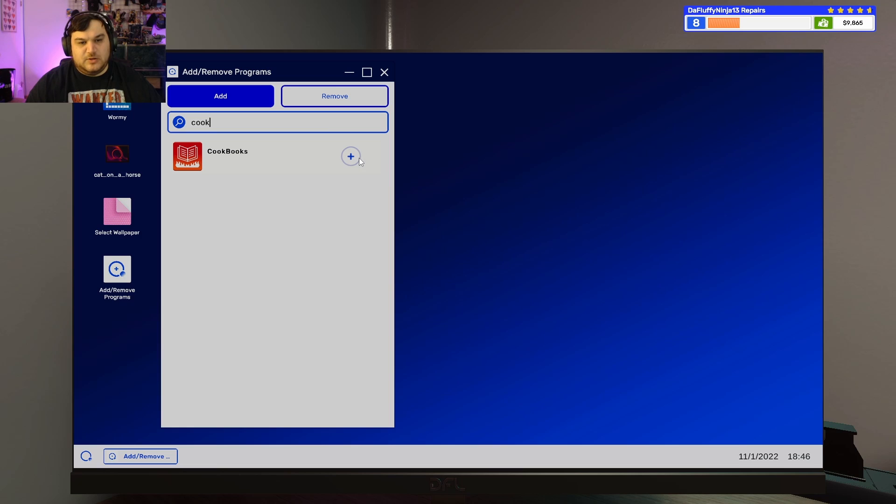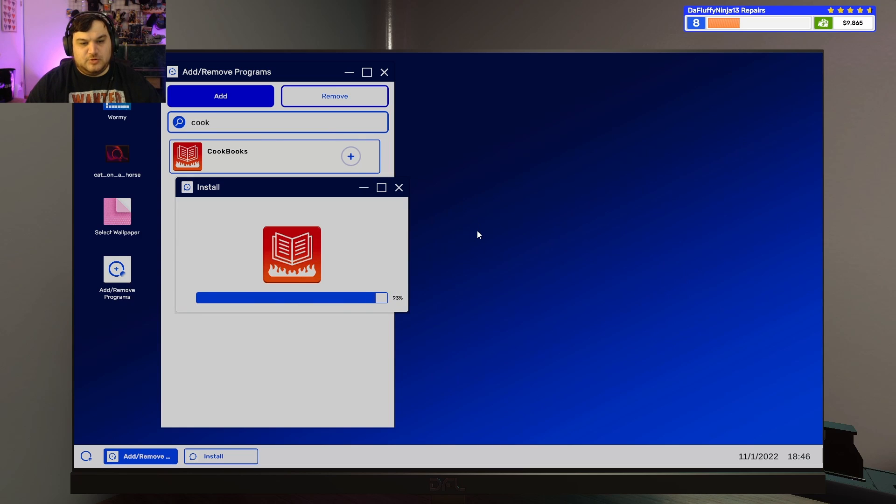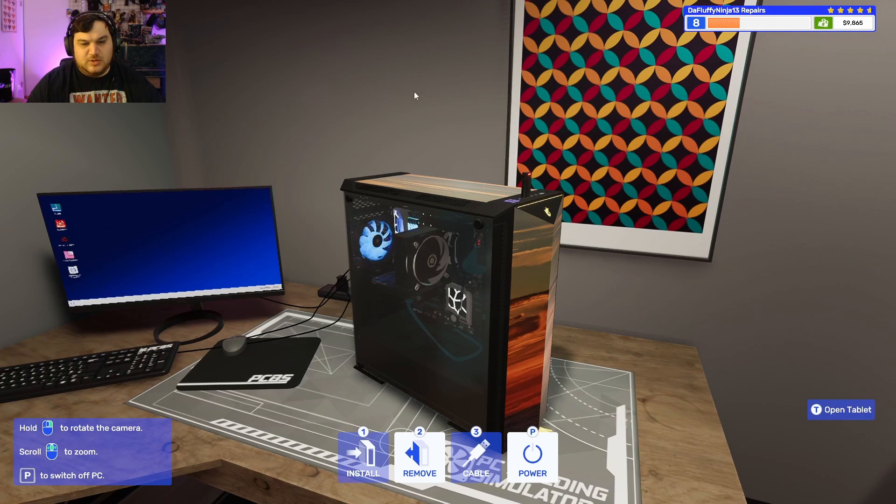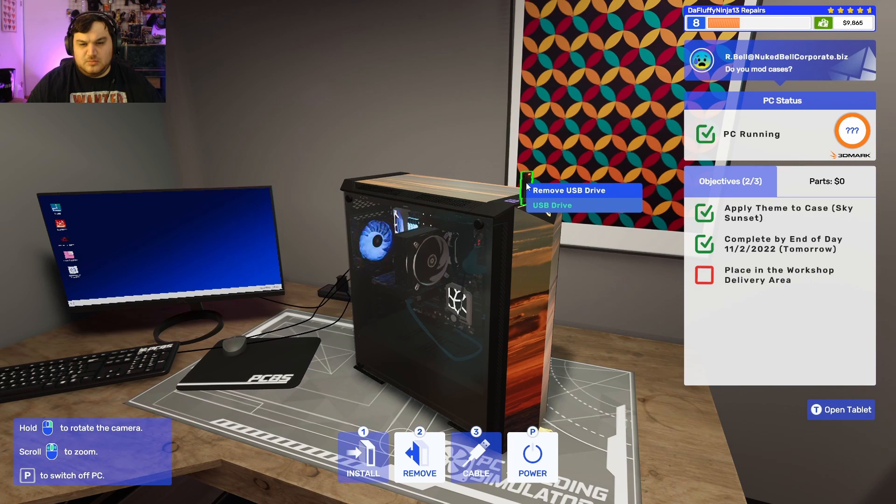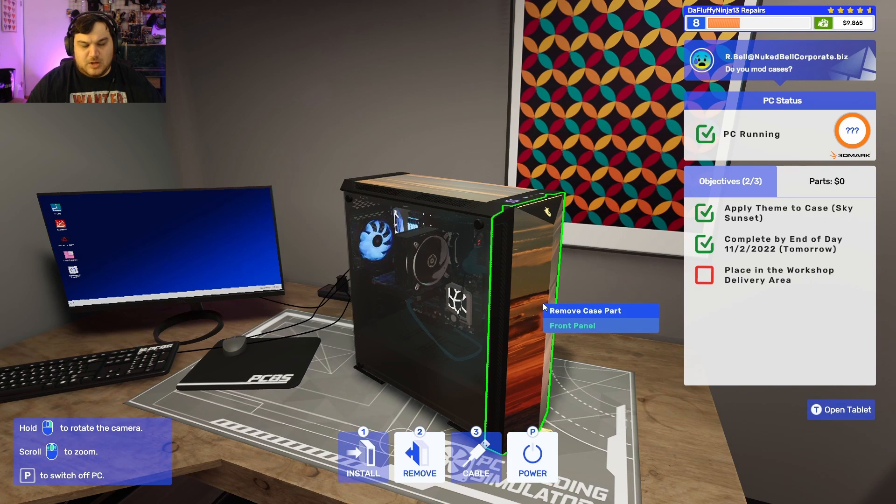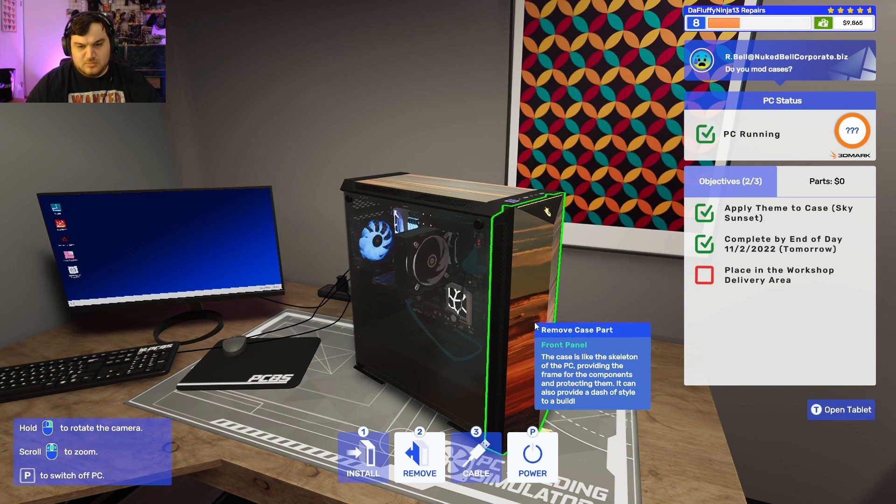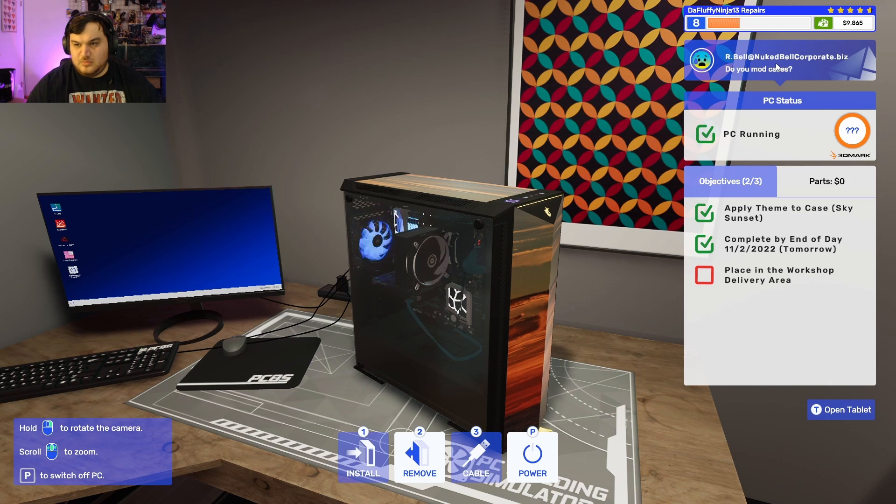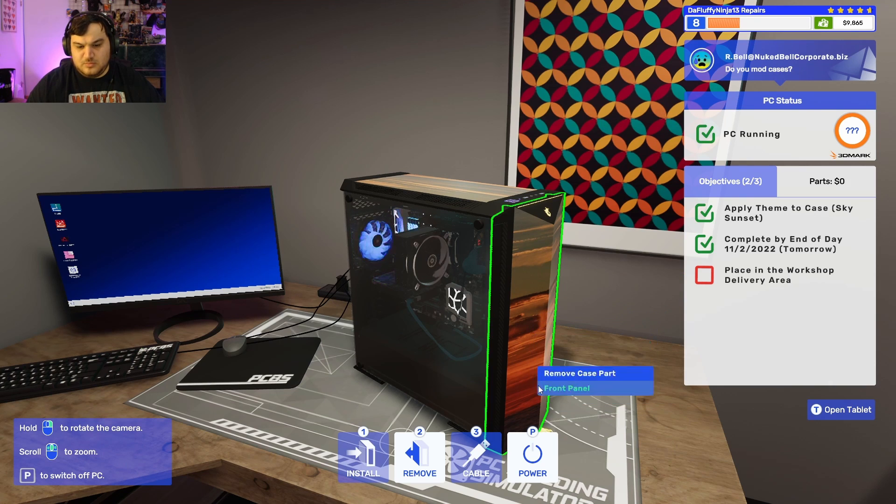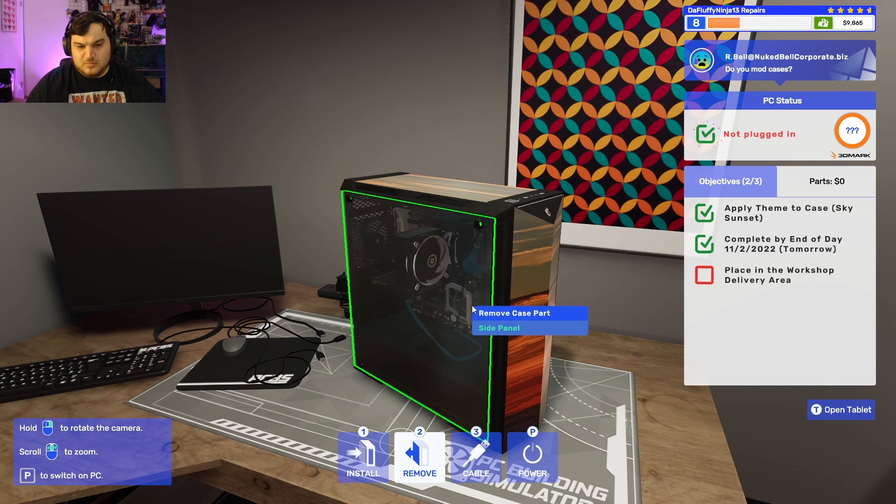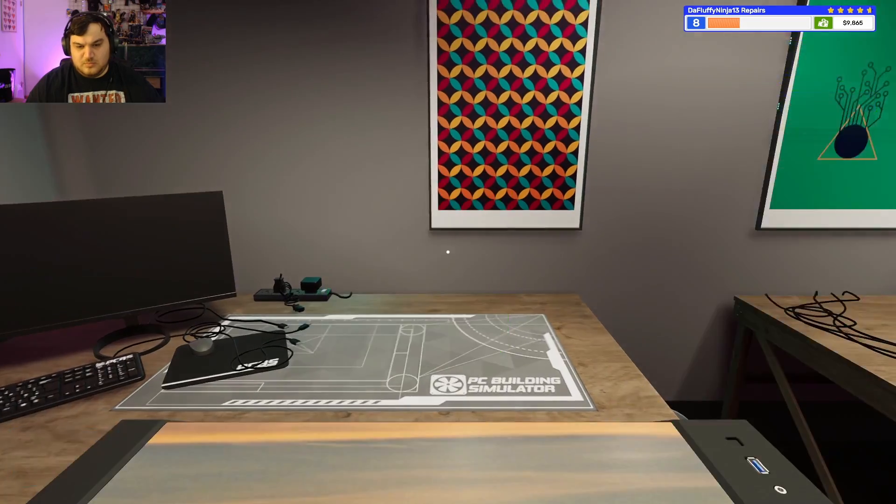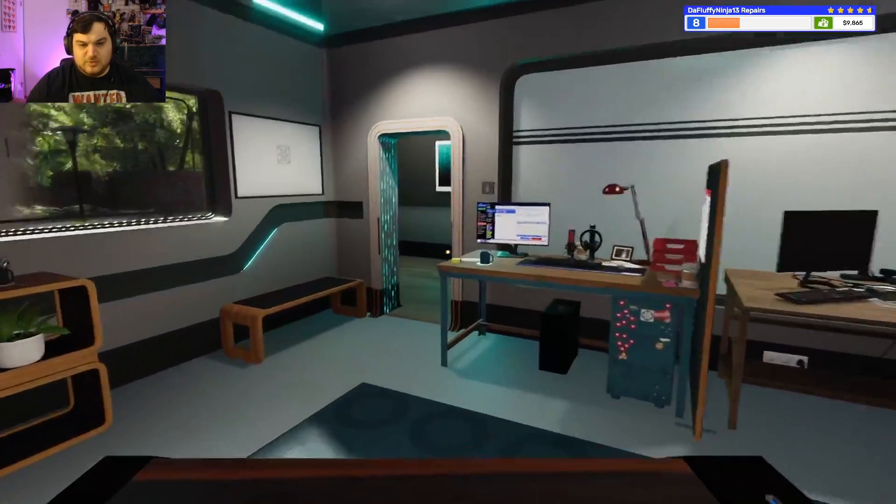Oh, wait, was I not supposed to put cookbooks on the other one? Wait, no. Yeah. I don't remember. Whatever.